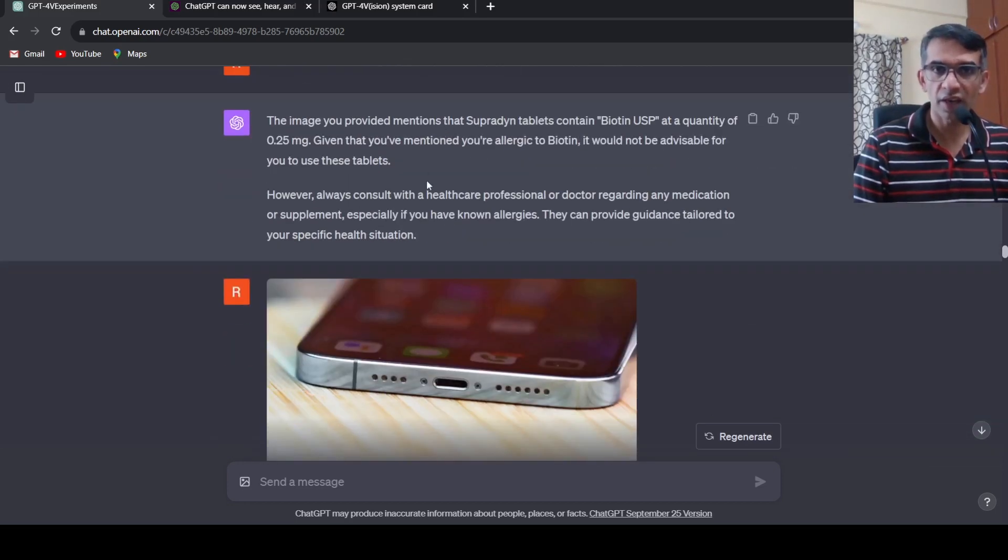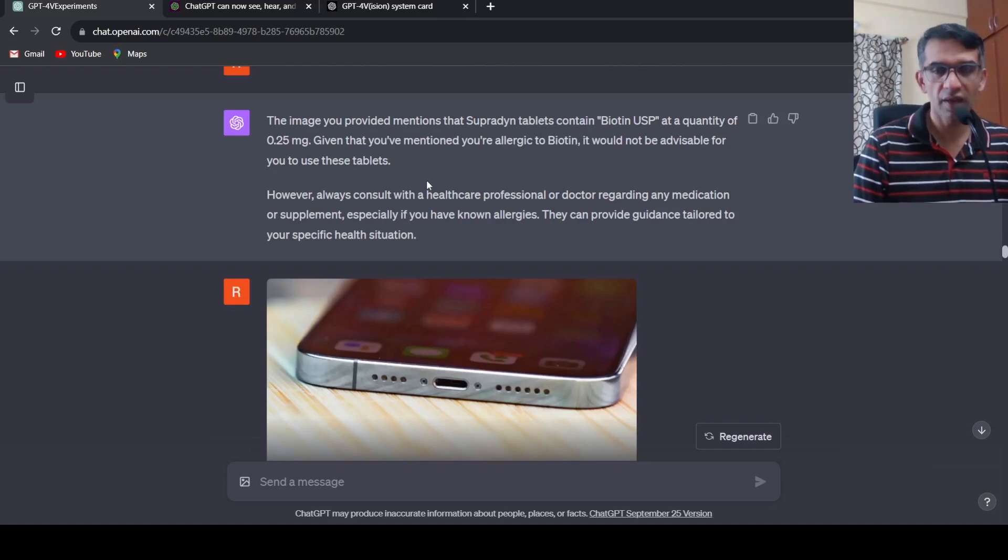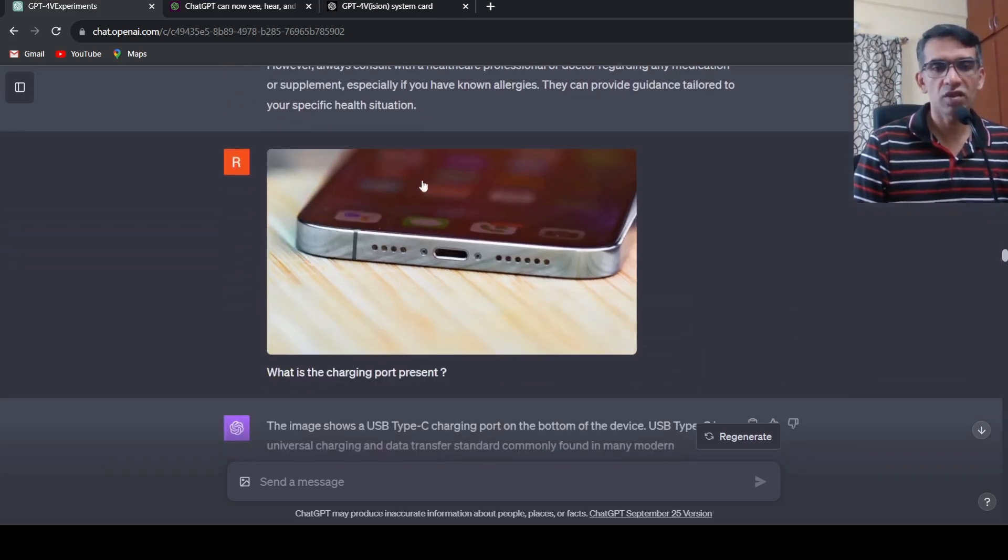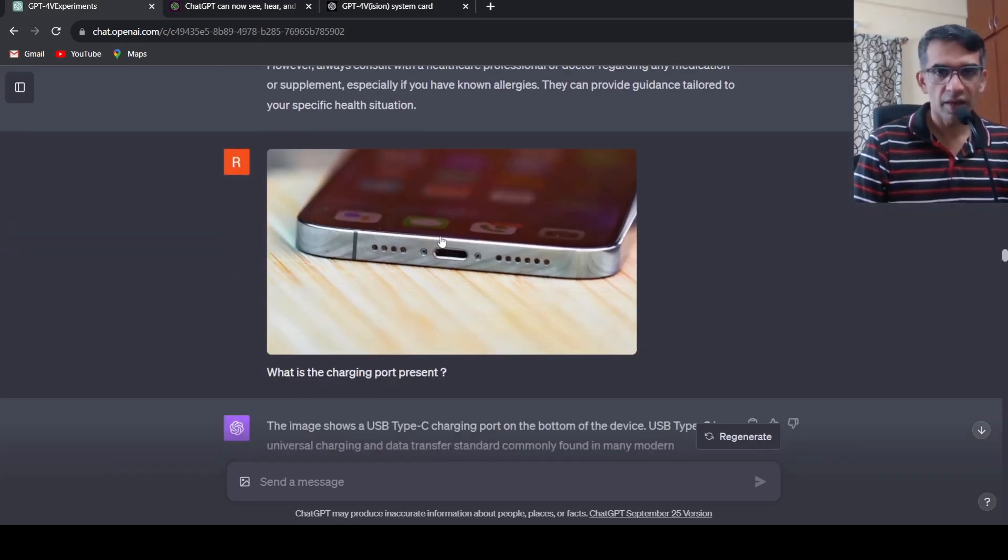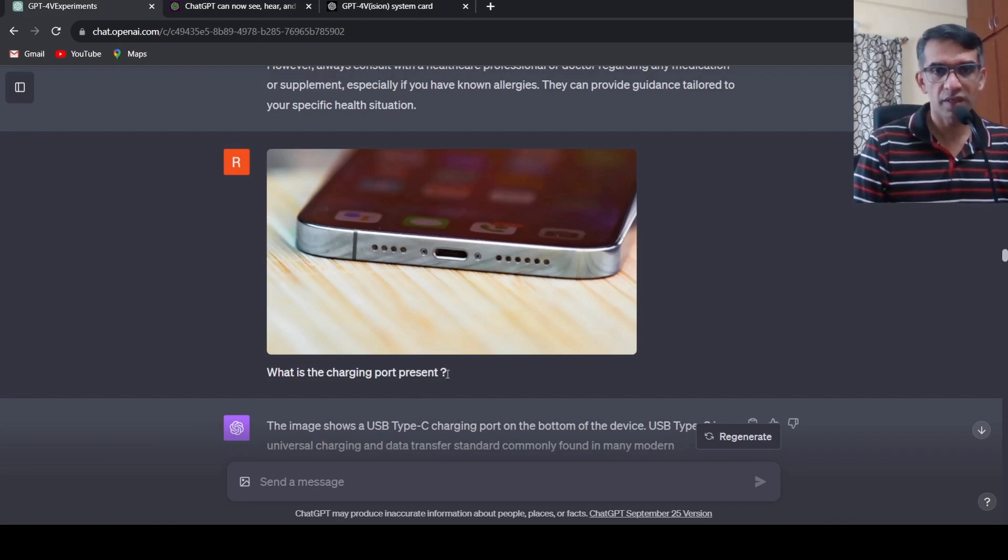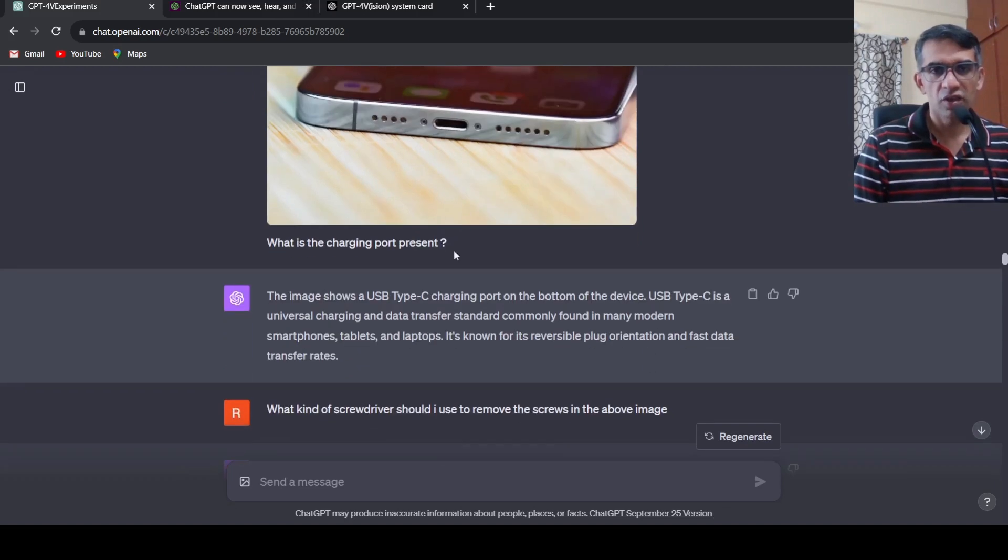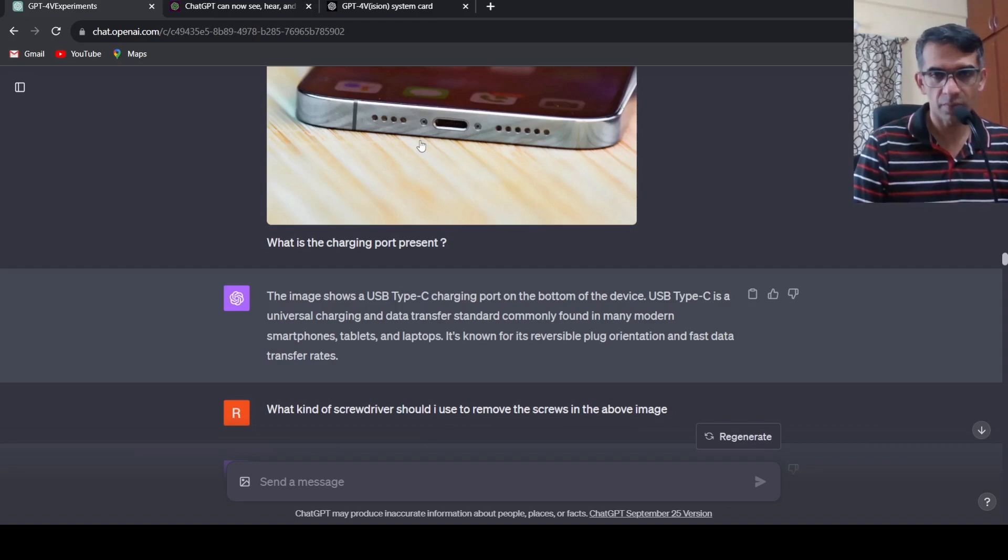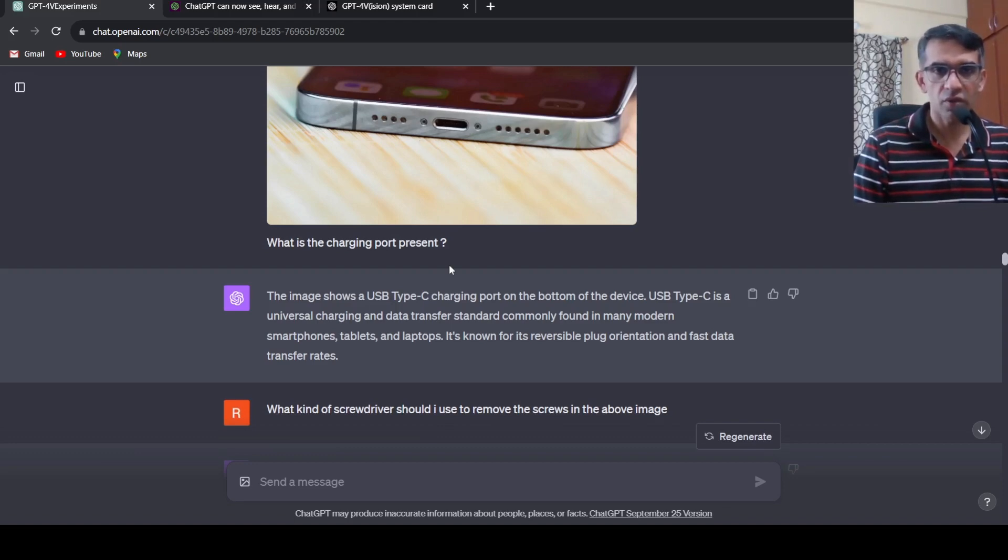The next use case was I uploaded a picture of a phone, an iPhone, and asked what is the charging port present. It says the image shows a USB Type-C charging port. Probably with the latest iPhone you have this Type-C charging port. But then I asked another question, what kind of screwdriver should I use to remove the screws in the above image, basically these two screws.